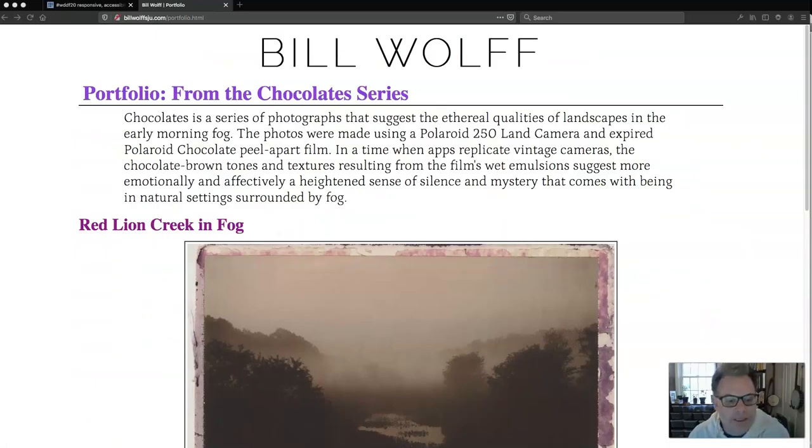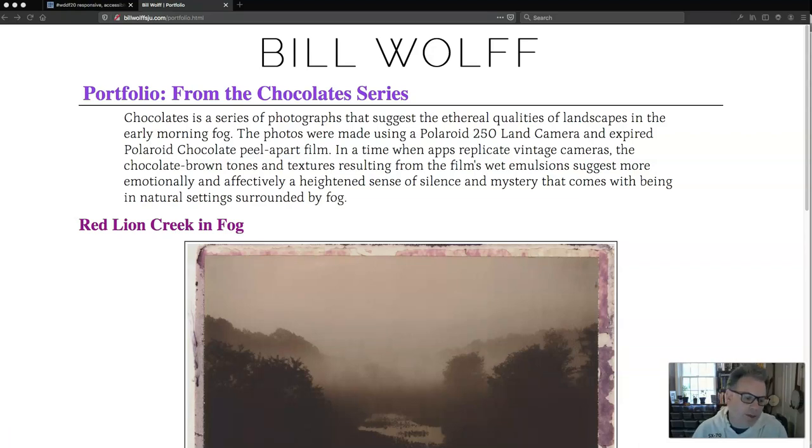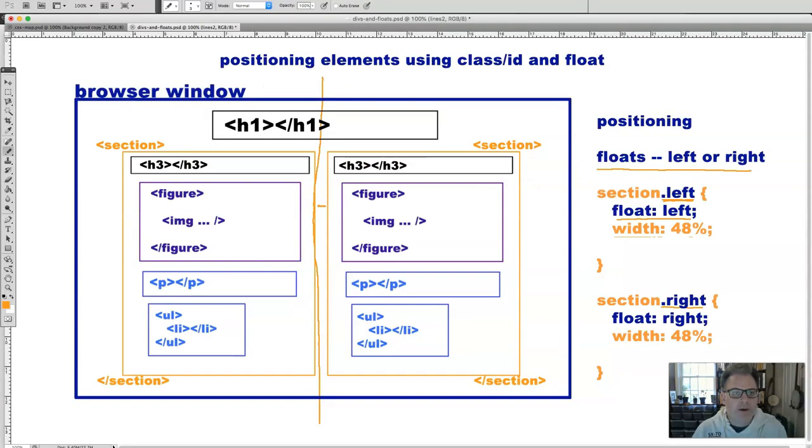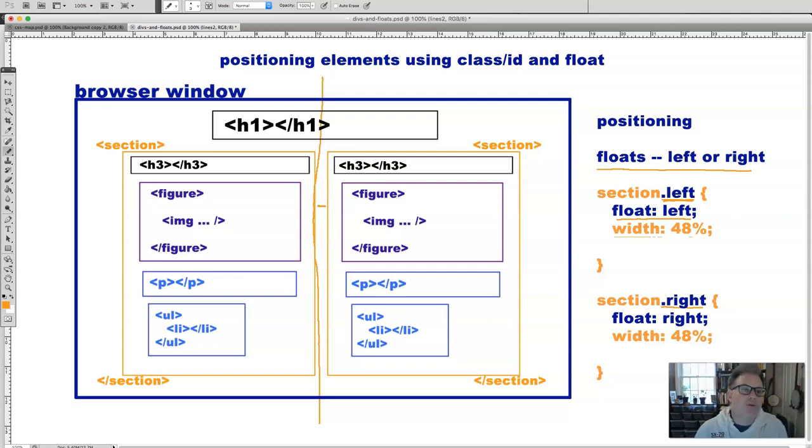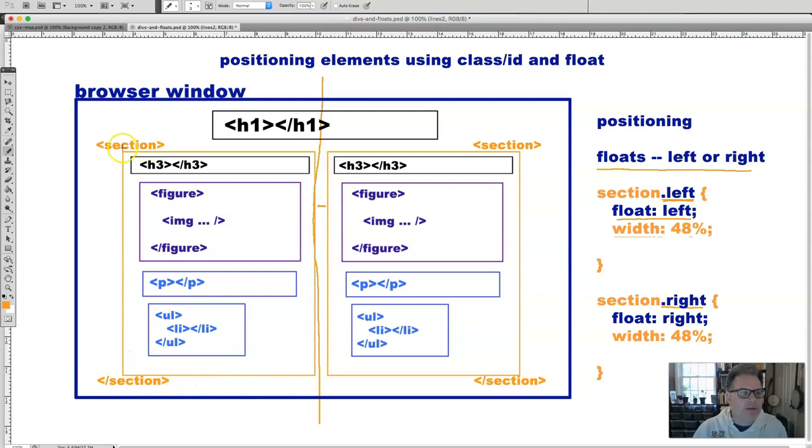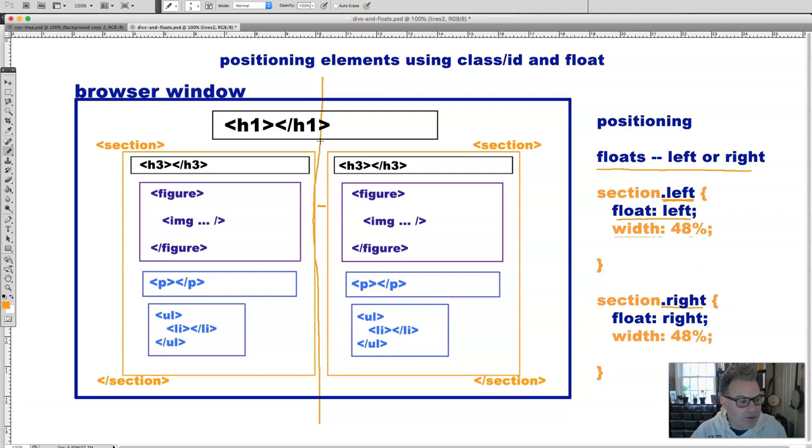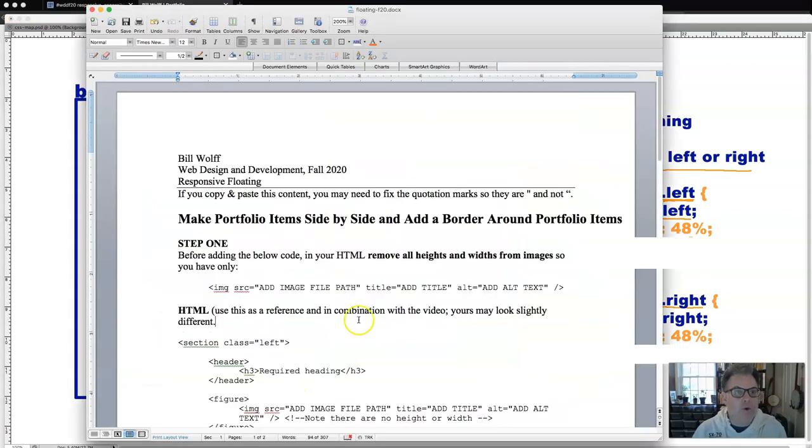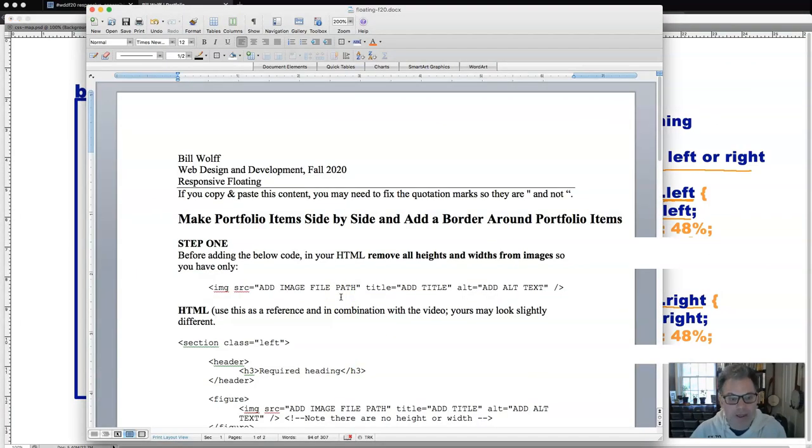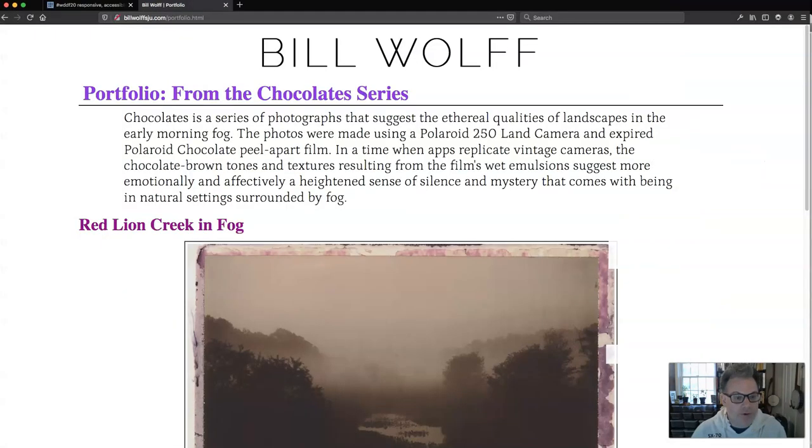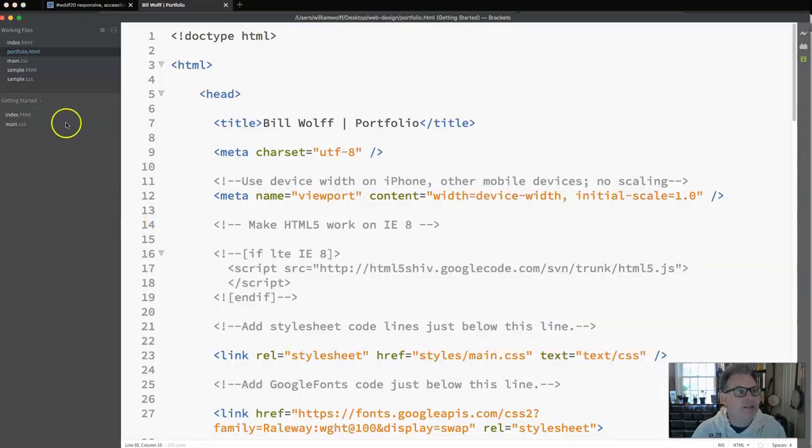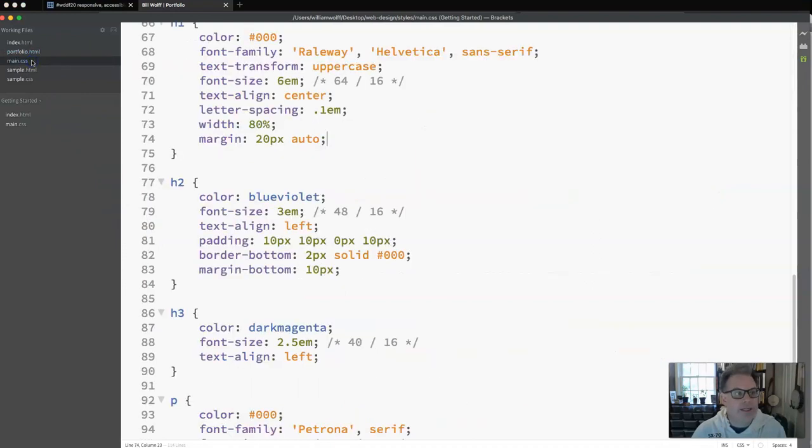This video is going to follow up on the video where we talked about positioning elements using classes and IDs and floats. We are trying to position one of our portfolio items and associated content on the left side of the screen and the other one on the right side. If you have not watched that video first, please make sure you do because that goes over the concepts we'll be covering. You will also need to have open the Word document that I provided in the assignment, your web page, FileZilla, as well as brackets. You will need open your portfolio.html and your main.css.